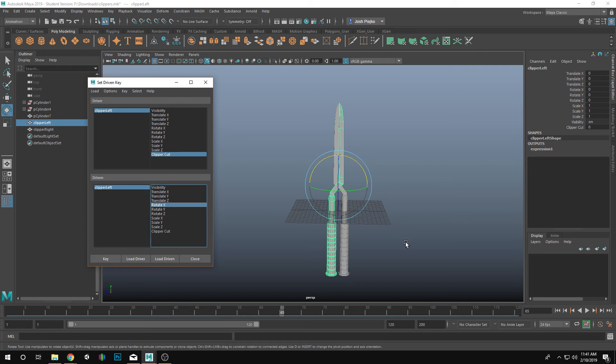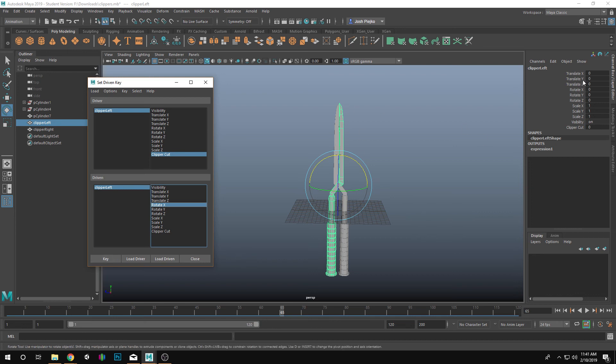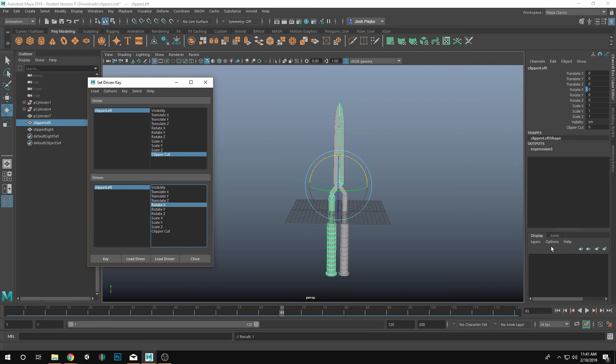So if I were to do this, and right now Rotate X is at zero, and Clipper Cut is at zero. So I like that. So if I end up hitting Key, watch what happens. You're going to see a little blue spot show up here. So there's a little rectangle right here saying that it's being driven by something, or at least it's moving around by something else.